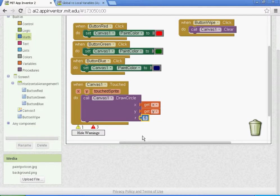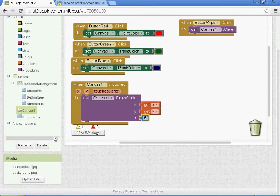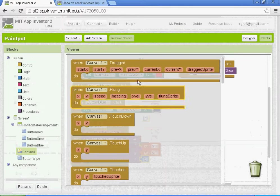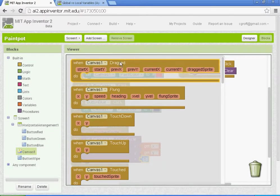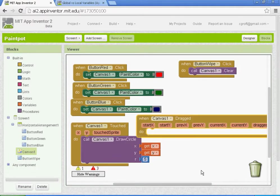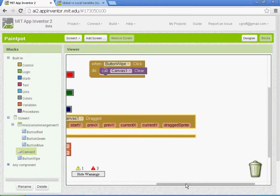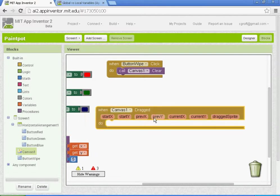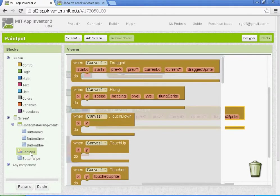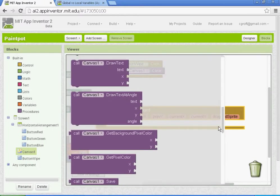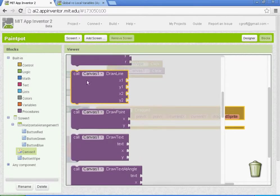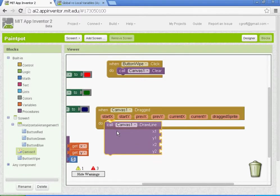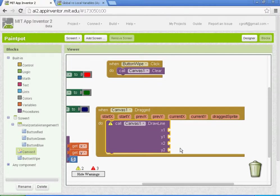Alright, so let's set up canvas dot drag. We'll go to canvas one, so when canvas one is dragged here, we're going to call canvas one to draw a line. Under canvas one, we're going to go down to where it says call canvas one draw a line, and we need to set up the x1, y1, x2, y2.